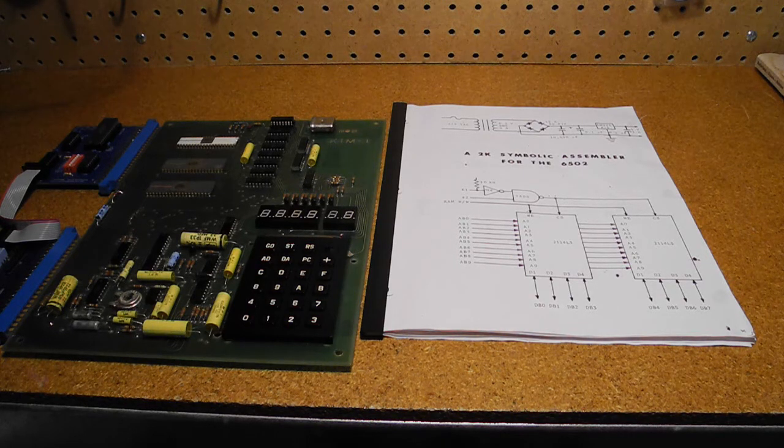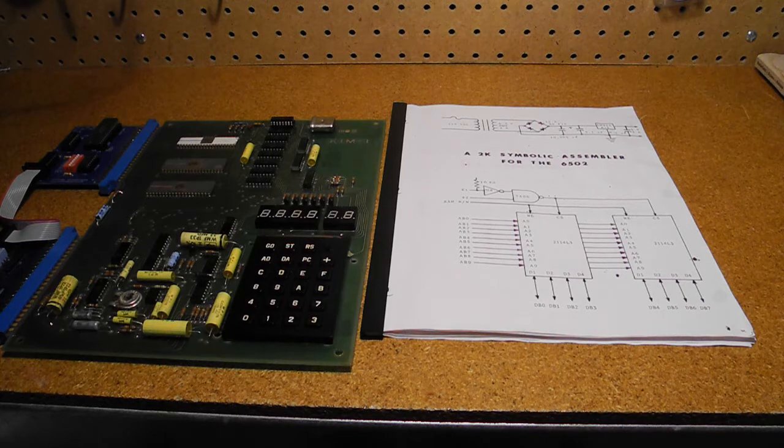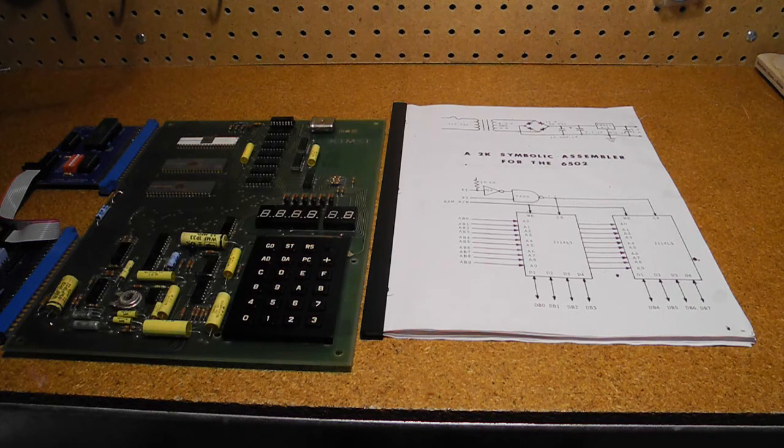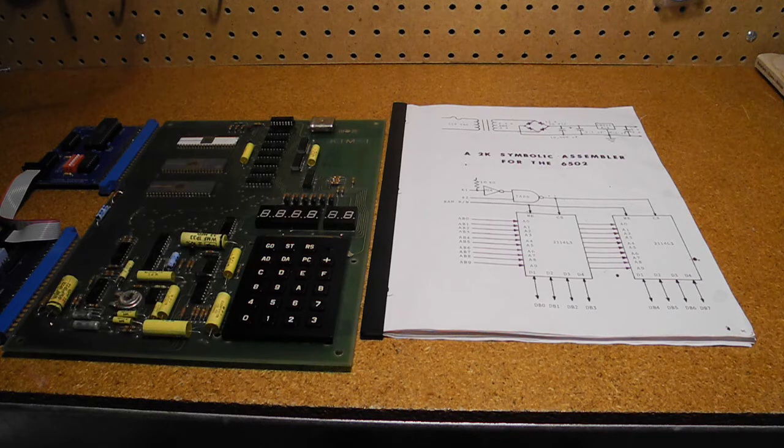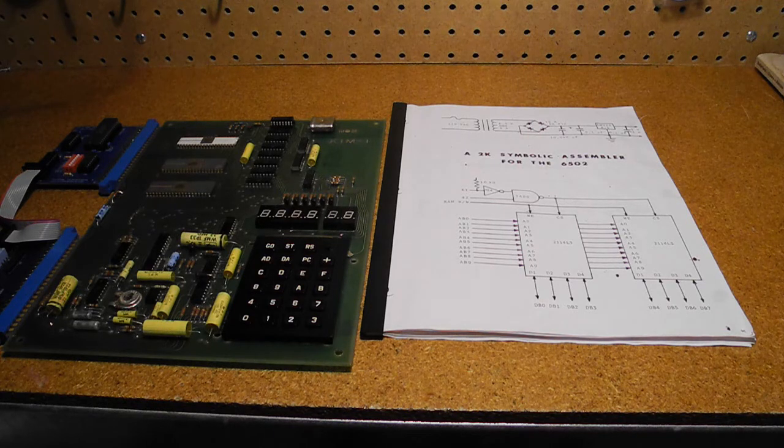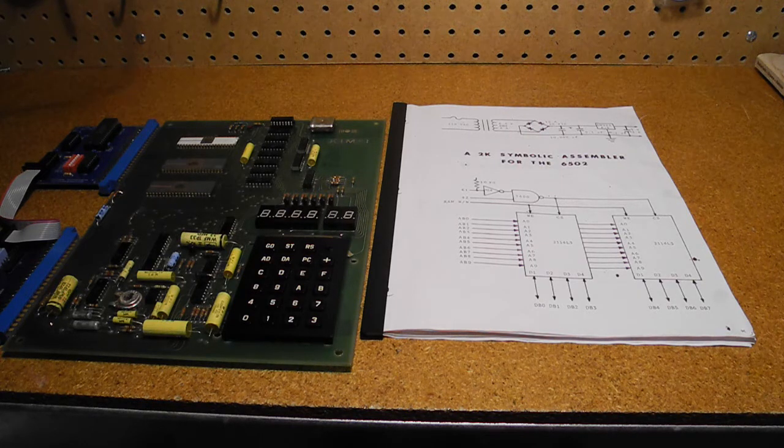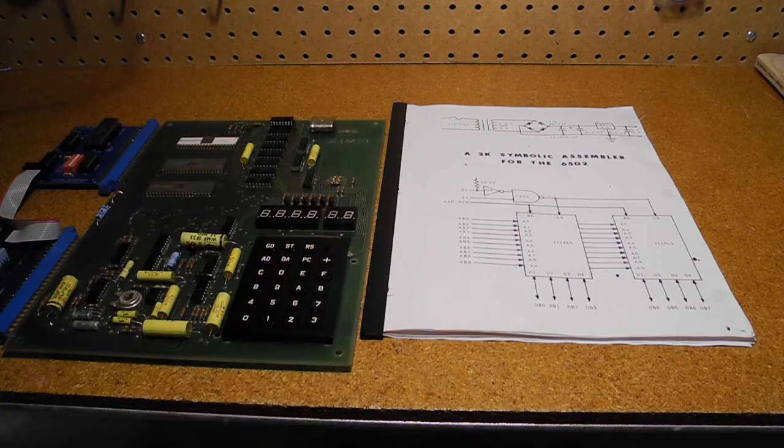The KIM-1 manual included some information on expanding memory, and Commodore offered official memory expansion boards. The typical memory chips used at the time were 2114 4K by 4-bit static RAM.